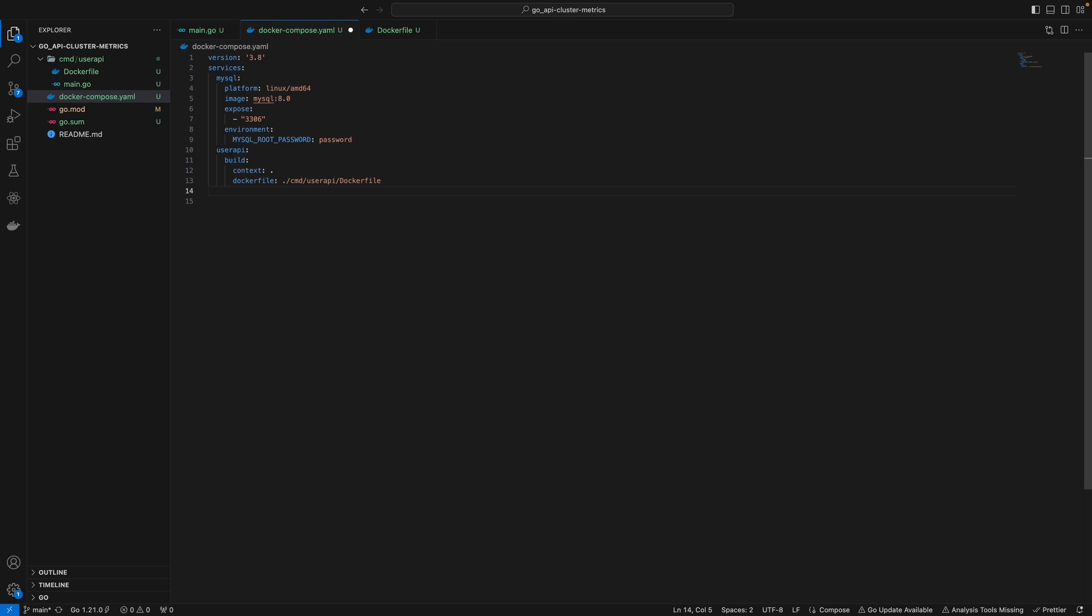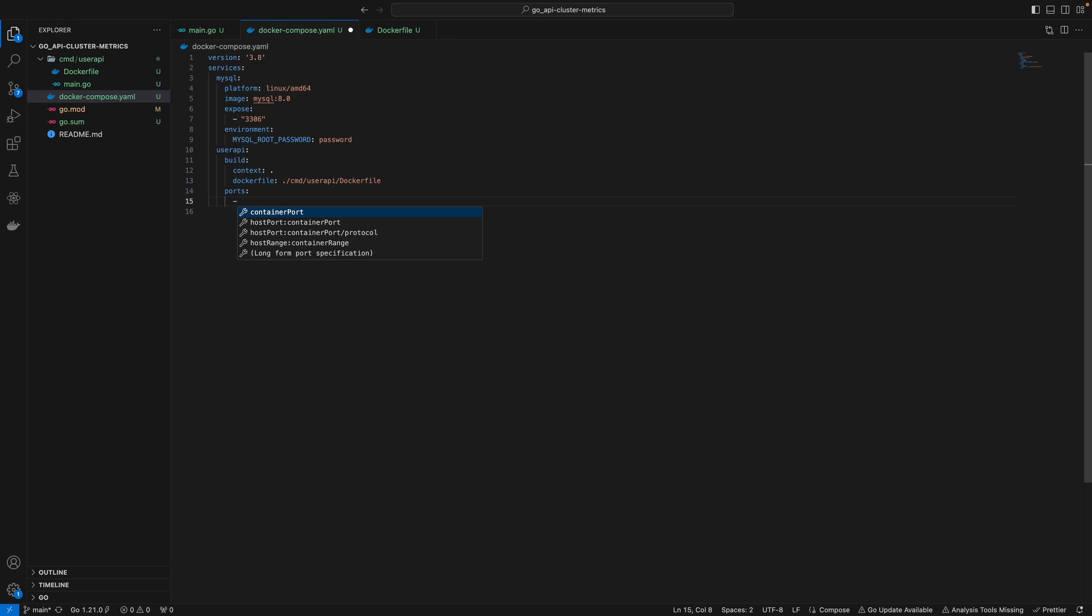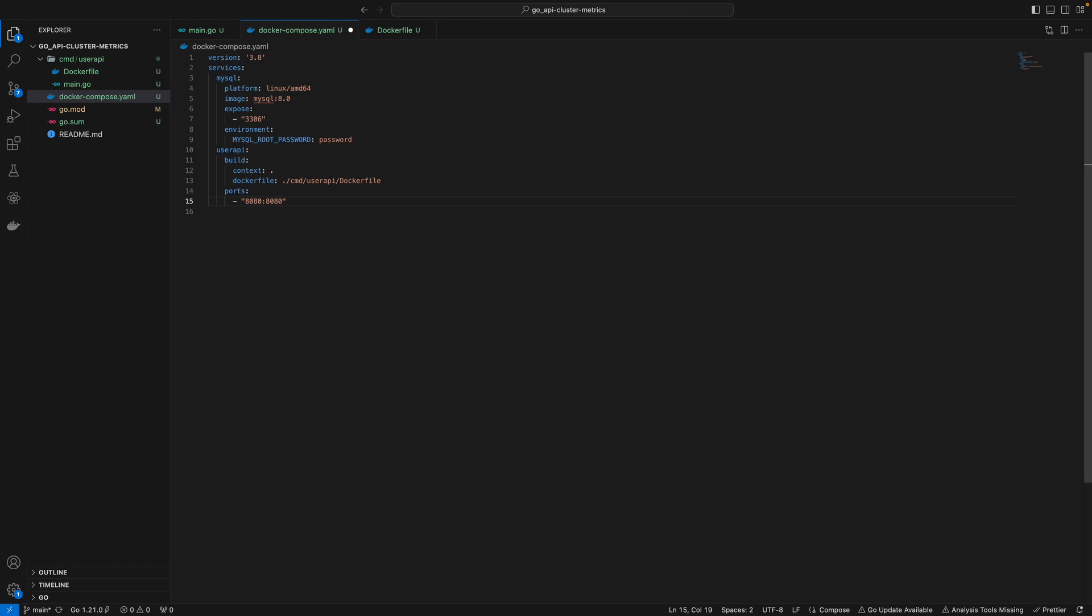For our user API, we map this port to our local machine using the ports field. I'll map port 8080 to 8080. As mentioned in the previous video, the first part is the host port and the second is the container port.